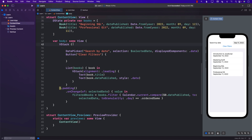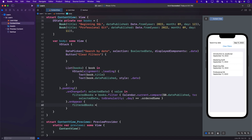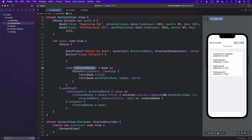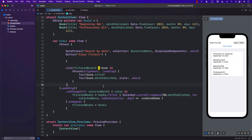Another thing we can do is use `.onAppear` to set `filteredBooks` to `books` initially. Then we replace the list source with `filteredBooks`, so we're always working with `filteredBooks`, which gets updated whenever you select a date. Let's give it a run.